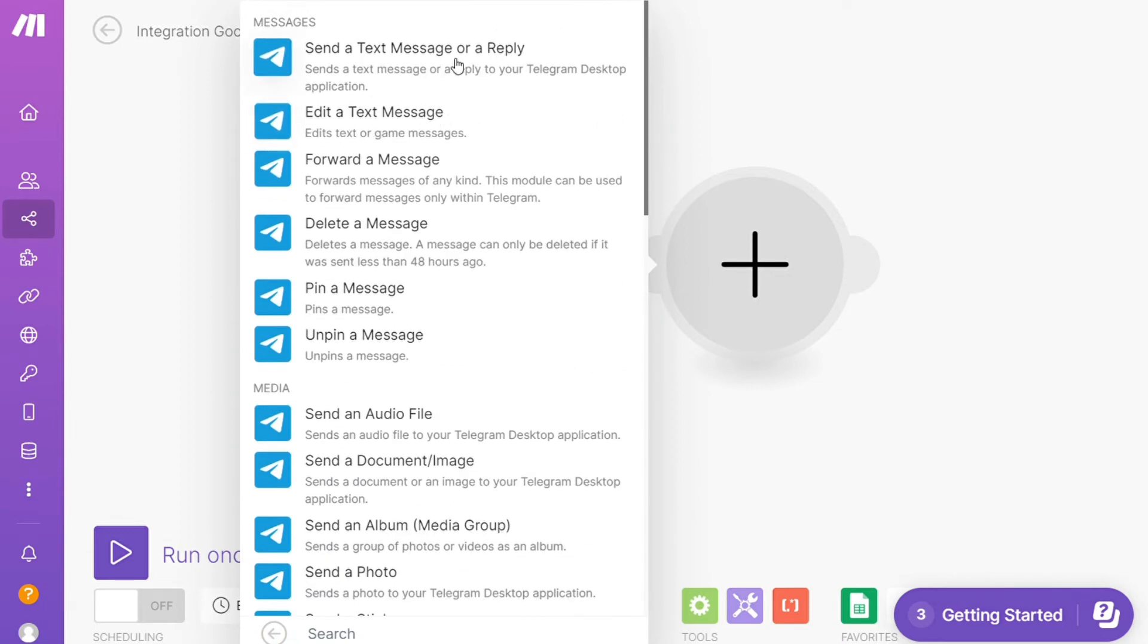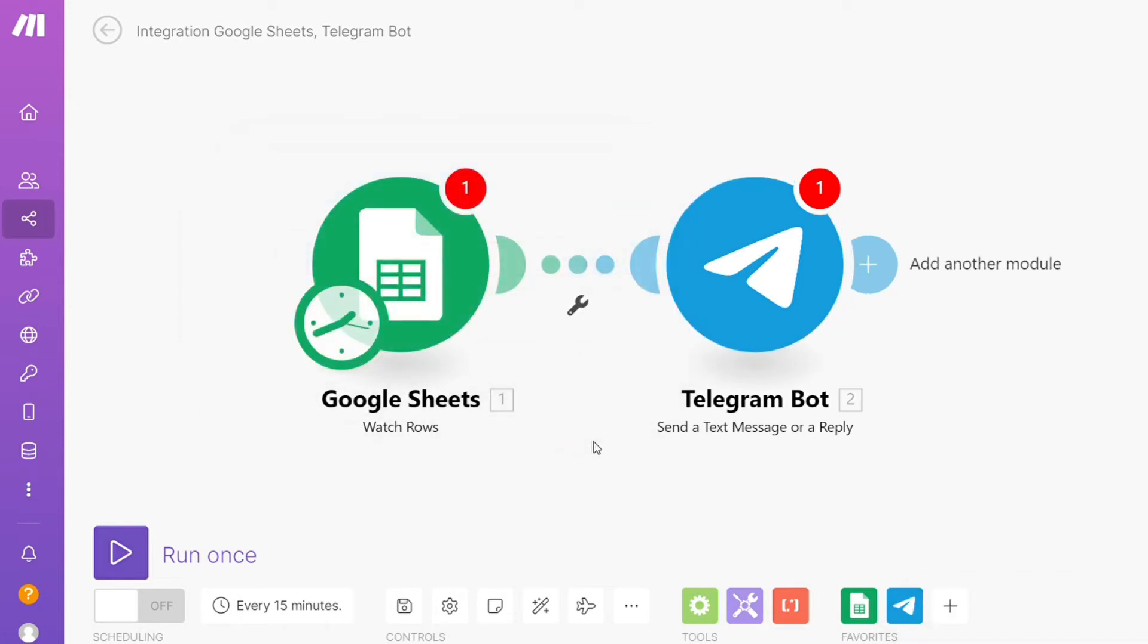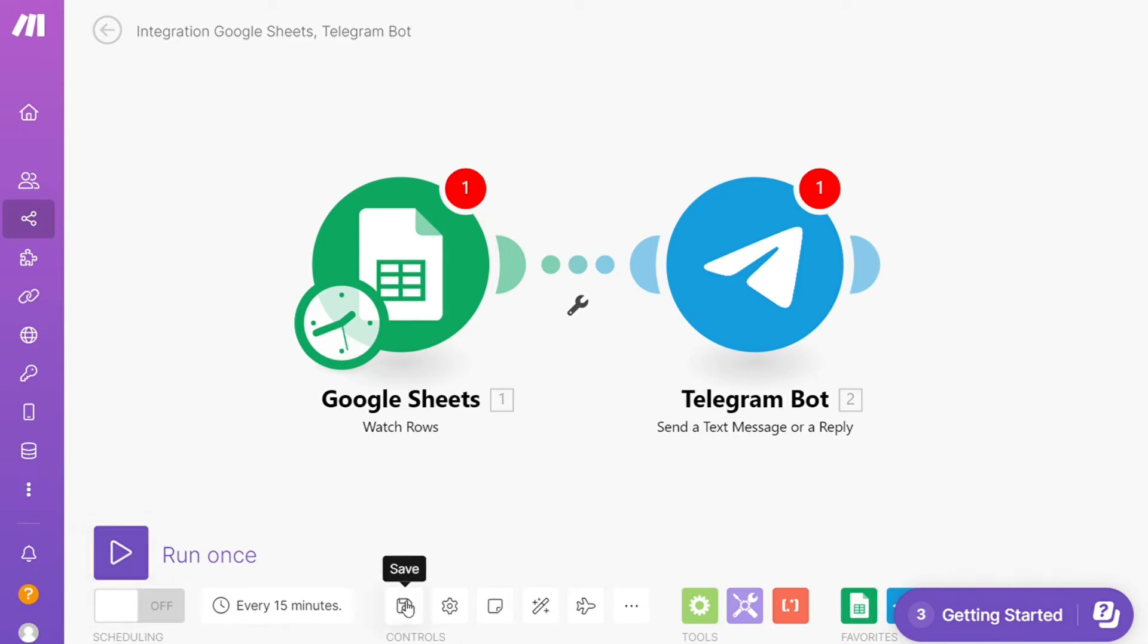Then you need to connect it with your account here. So this is like every time a row is added to your Google Sheets, Make will automatically send a message in Telegram. On the bottom left, you can easily run it once and test it out. On the bottom, you can save it.